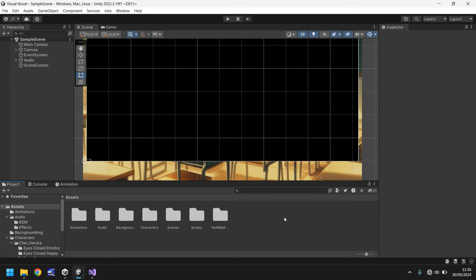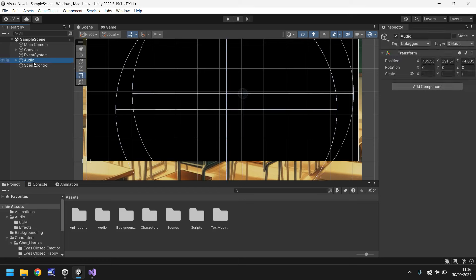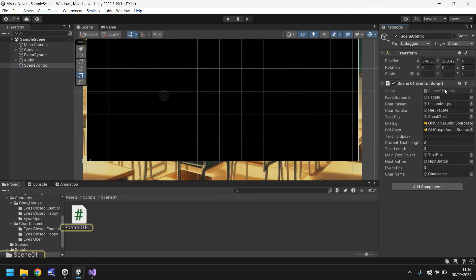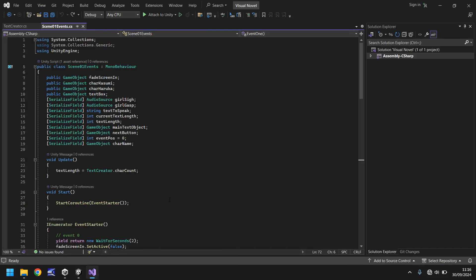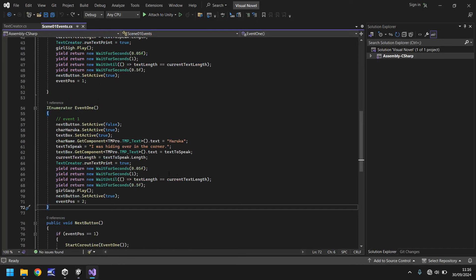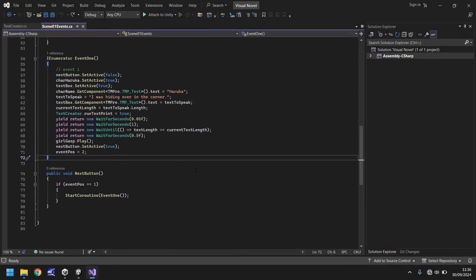So up until now we have our scene working, we have our button pressing all good, but it stops after the first press. So we need to continue creating that script to give us different events. Let's get straight into that. Let's go to our scene control here and let's go back into our scene01 event script. To do this, we can kind of cheat a little bit because we can copy and paste things we've already done to make things easier rather than have to retype things over and over again.